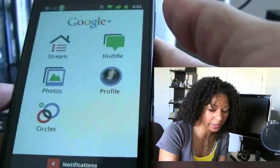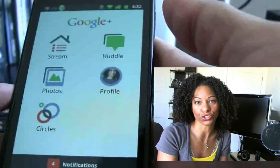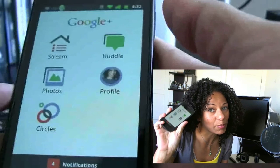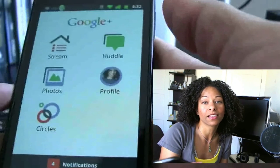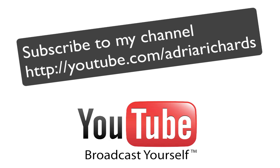So that wraps it up for the review of Google Plus on Android. We have your Stream, Photos, Circles, Huddle, Profiles, and Notifications. Let me know what you think — have you downloaded the app on your Android device yet? All right, we'll talk to you guys later. Take care. Bye.